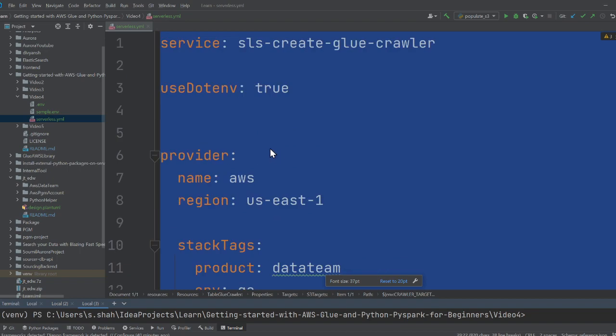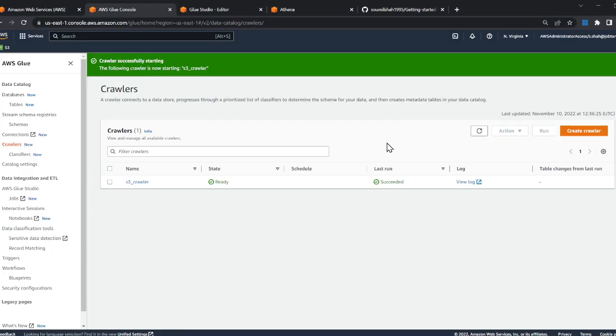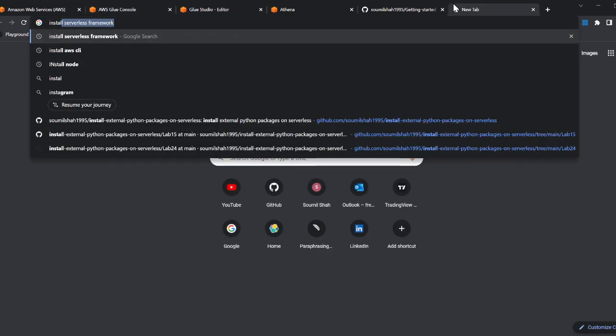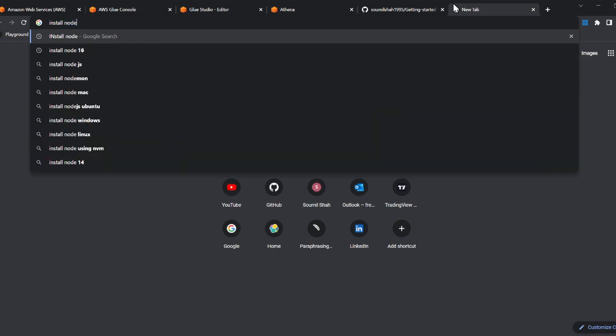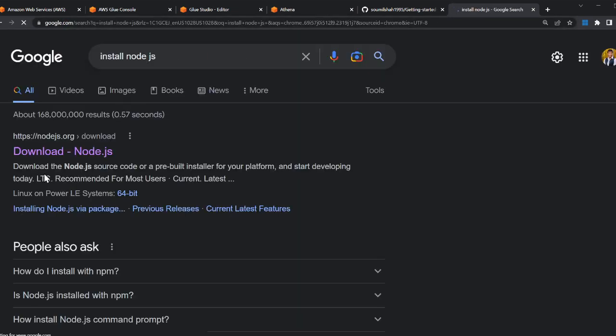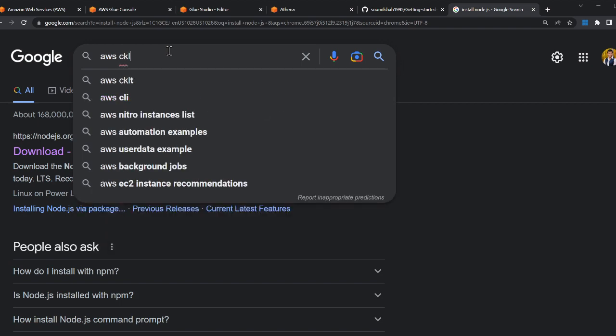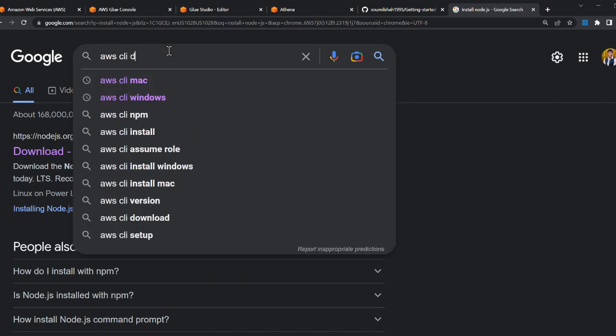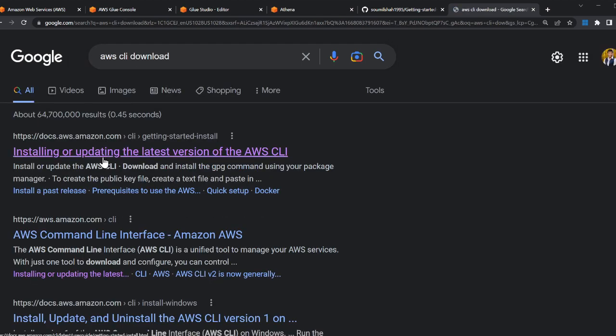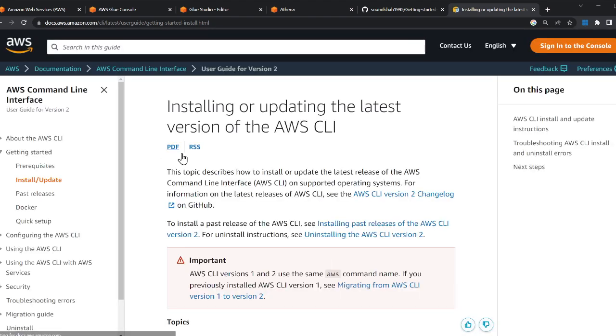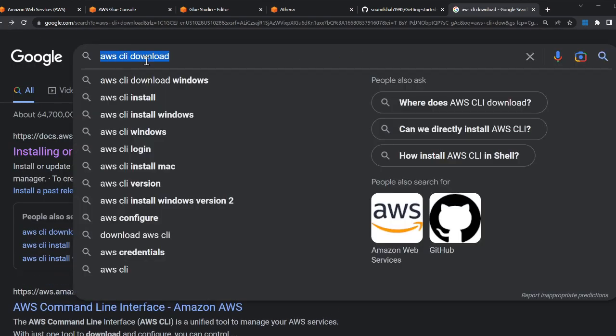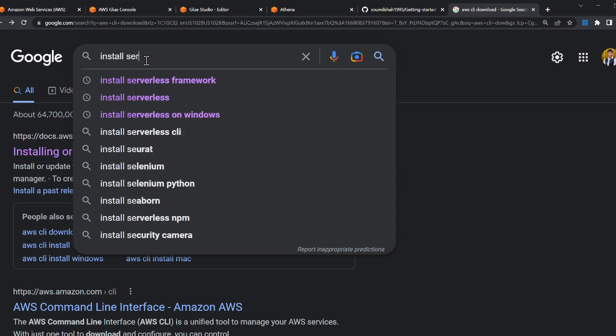There are two things that you need to do: install Node.js, and then AWS CLI. You need to download and install both of these in order to deploy the infrastructure code. Then install the Serverless framework.